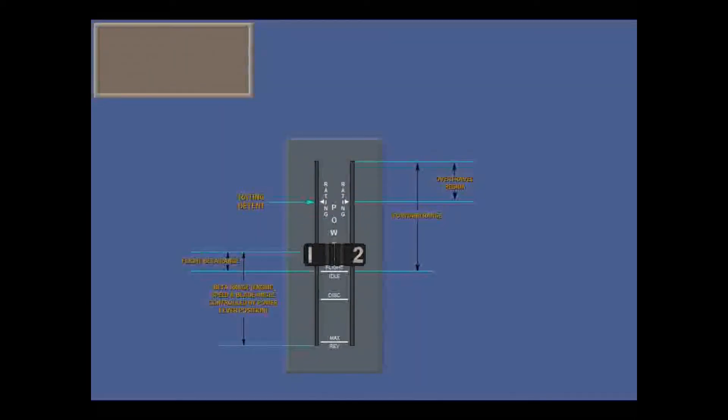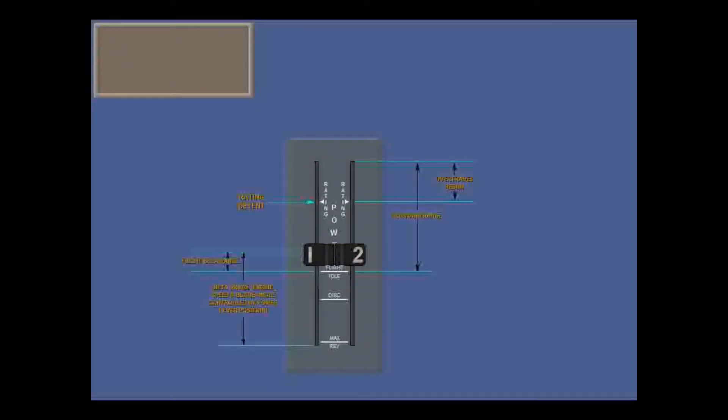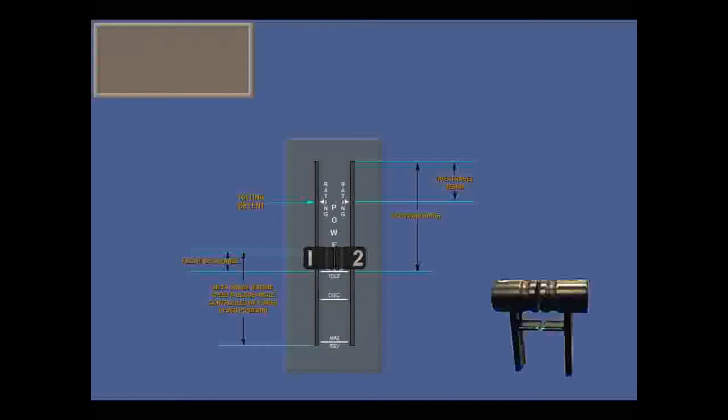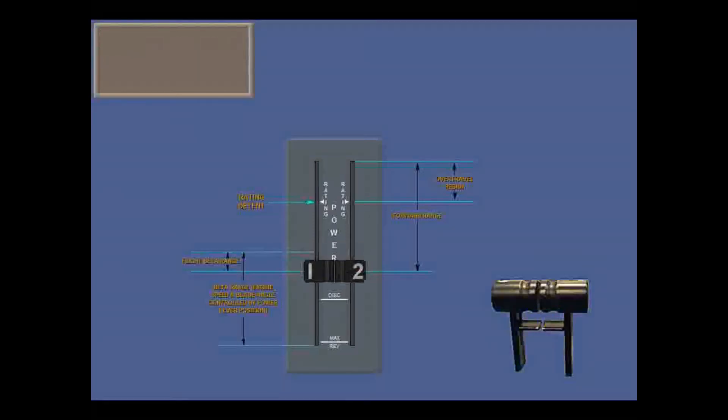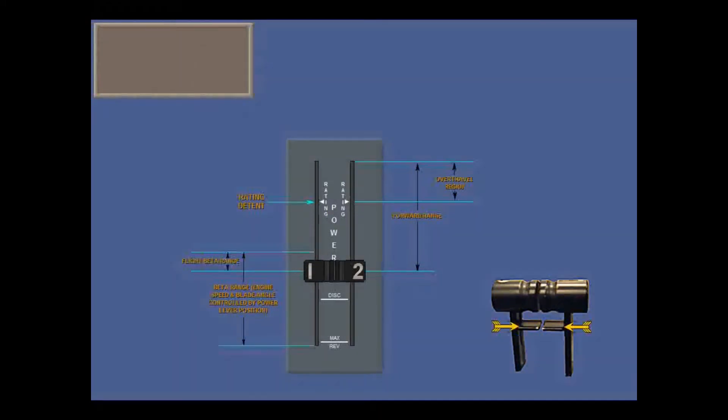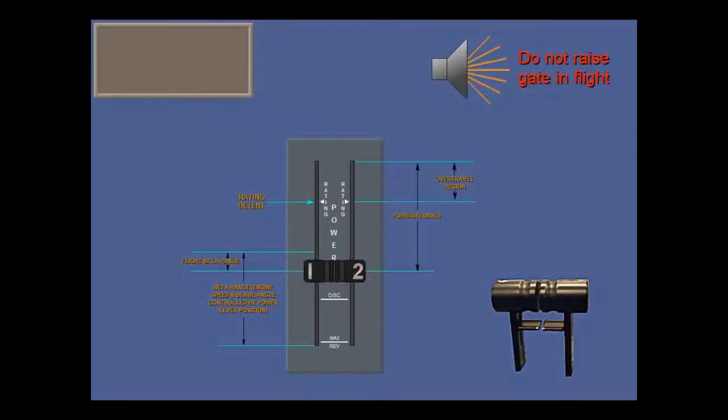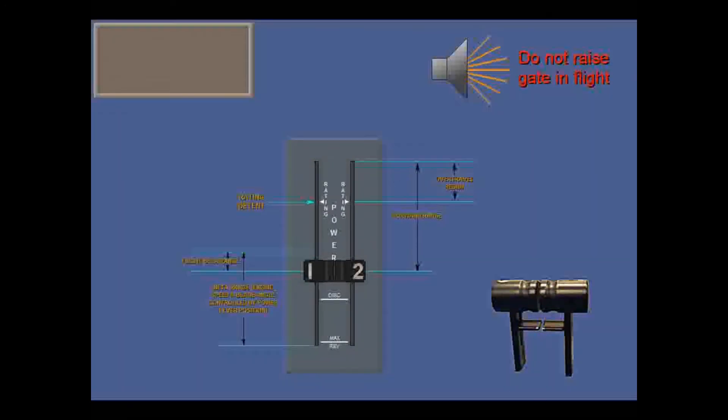When pulling back the power levers, you regain control of the blade angle at the top of the flight beta range. To prevent unintentional operation below flight idle, there is a mechanical stop gate. You lift the release triggers to move past the gate. The beta warning horn will sound if the gate is raised in flight.